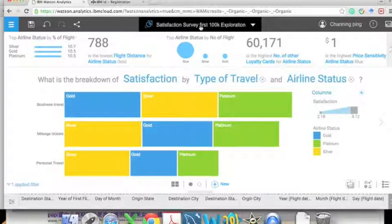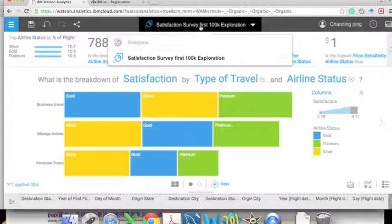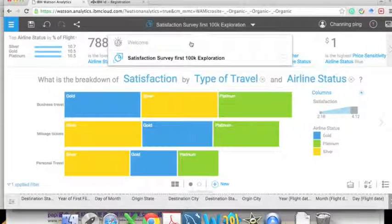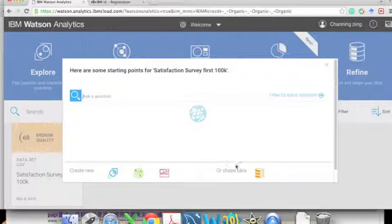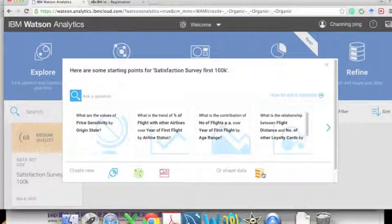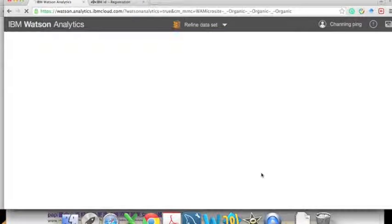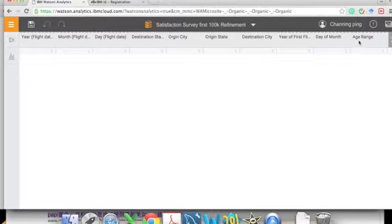Now let's try to predict what will impact our satisfaction. Before that, we need to refine our dataset to confine it to only the data of our company, Orson Airline. We click on 'Refine' on the dataset, and then Watson Analytics will load all data columns.